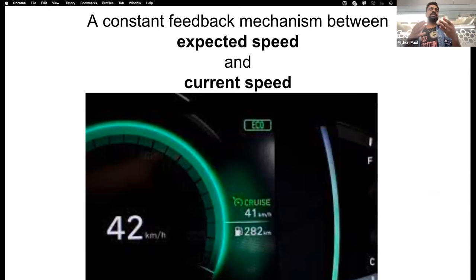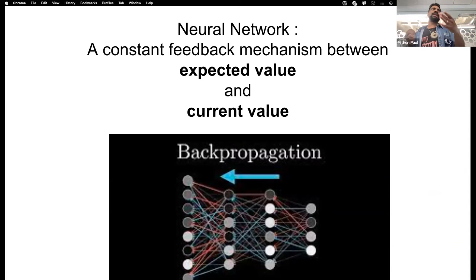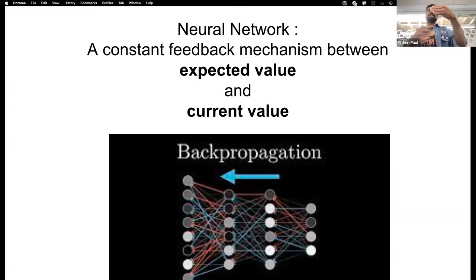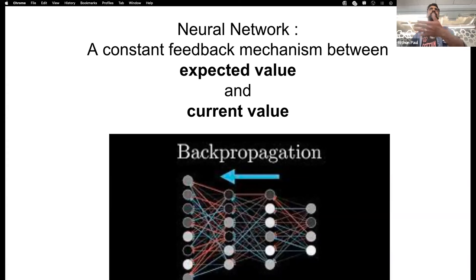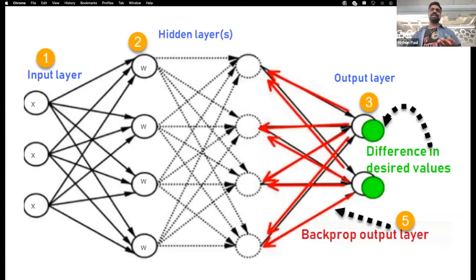That constant feedback mechanism between expected speed and current speed is exactly how deep learning works. In a neural network we call it backpropagation — a constant feedback mechanism between the expected value and the current value. When training a classifier to identify dogs, it first guesses 'maybe this is a cat,' checks the expected value, takes the feedback, goes backwards, and learns what a dog is.